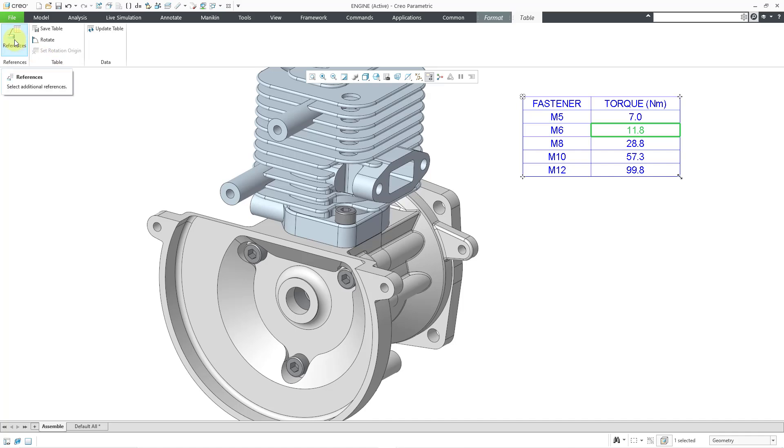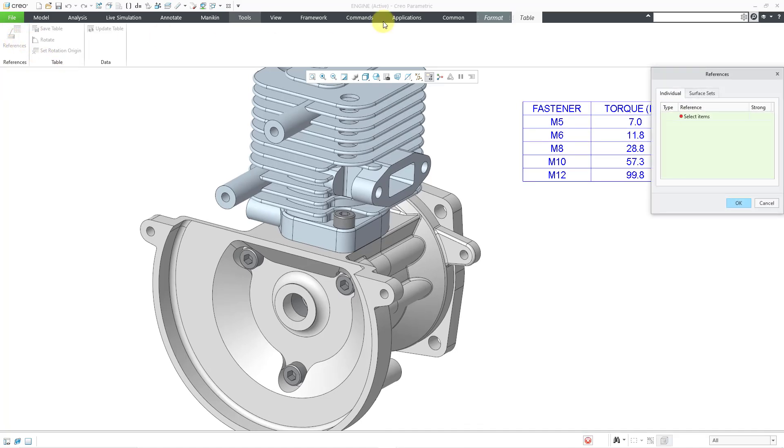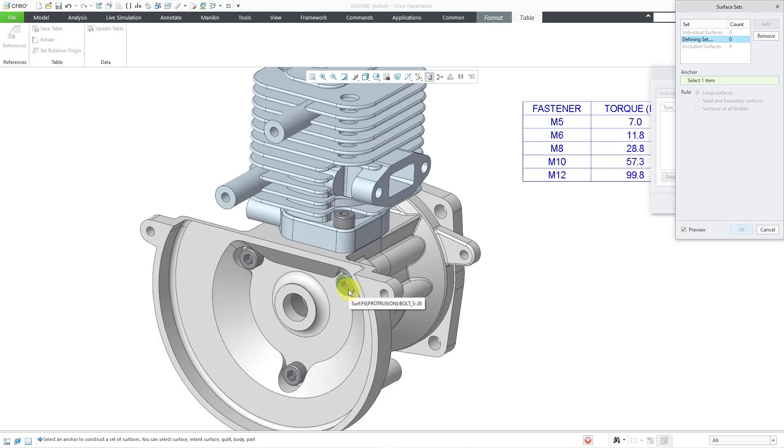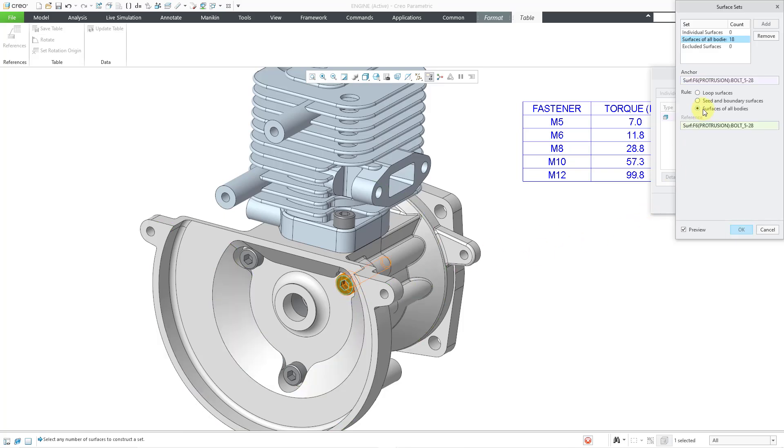Here we have the References button. It opens up the same dialog box, so I can go to Surface Sets, Details, Add, and then grab a surface, and surfaces of all bodies.